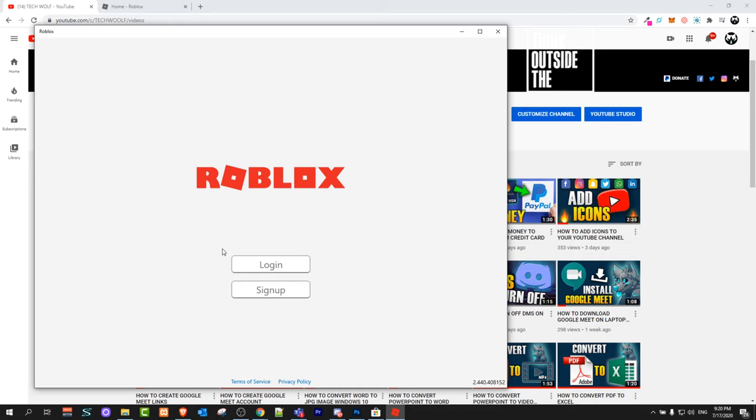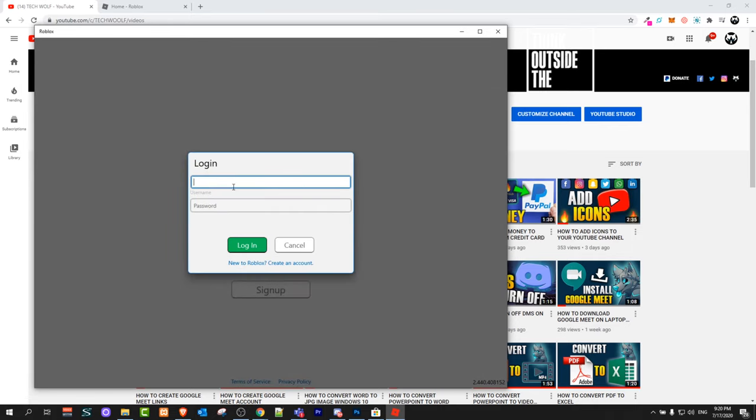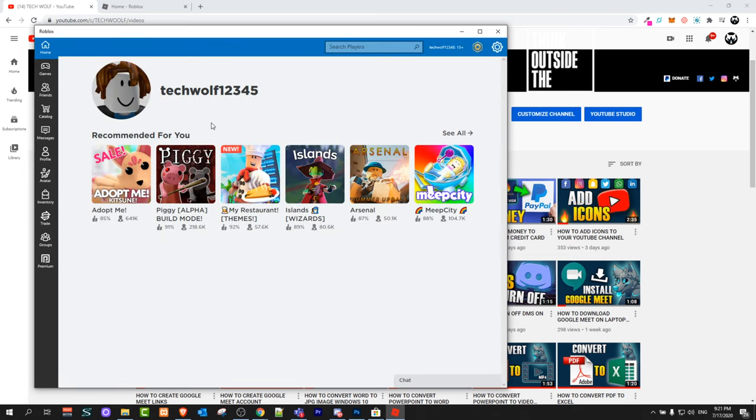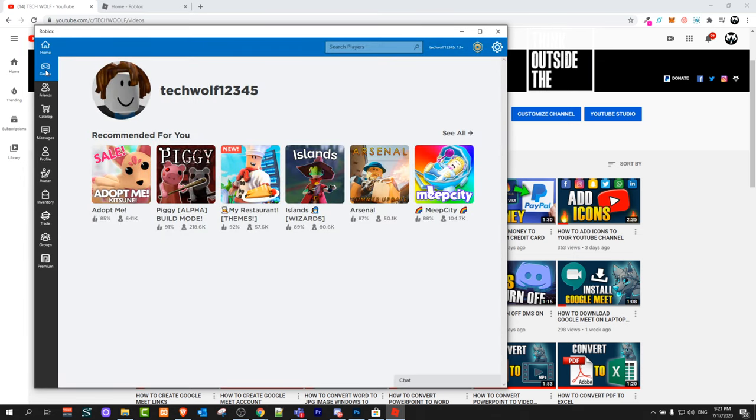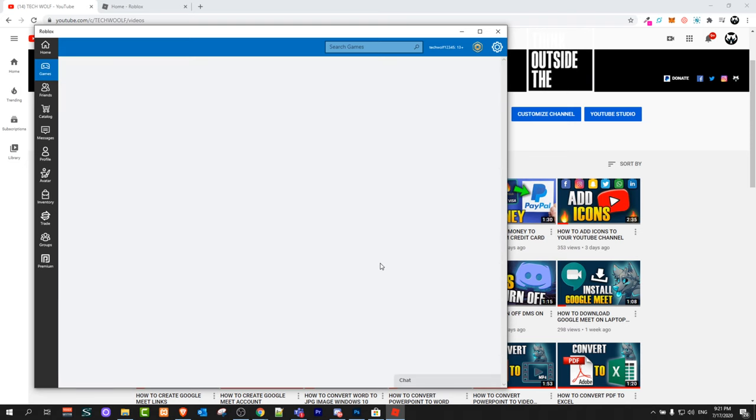And here you will need to log in to your Roblox account. As you remember in the previous video, I have created my account. Click login. And you will be logged in to your Roblox account, and here on the left hand side you can click on games and choose where you want to play Roblox.